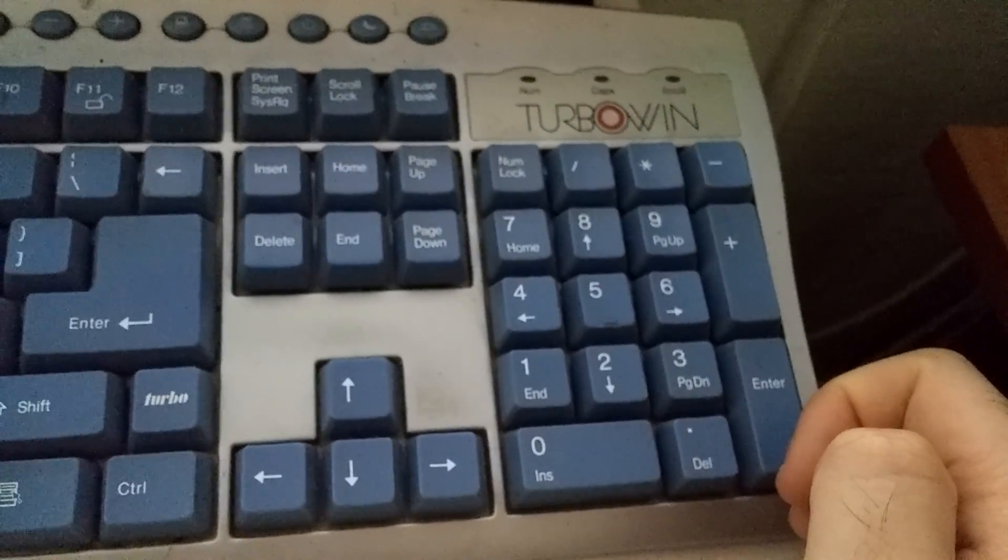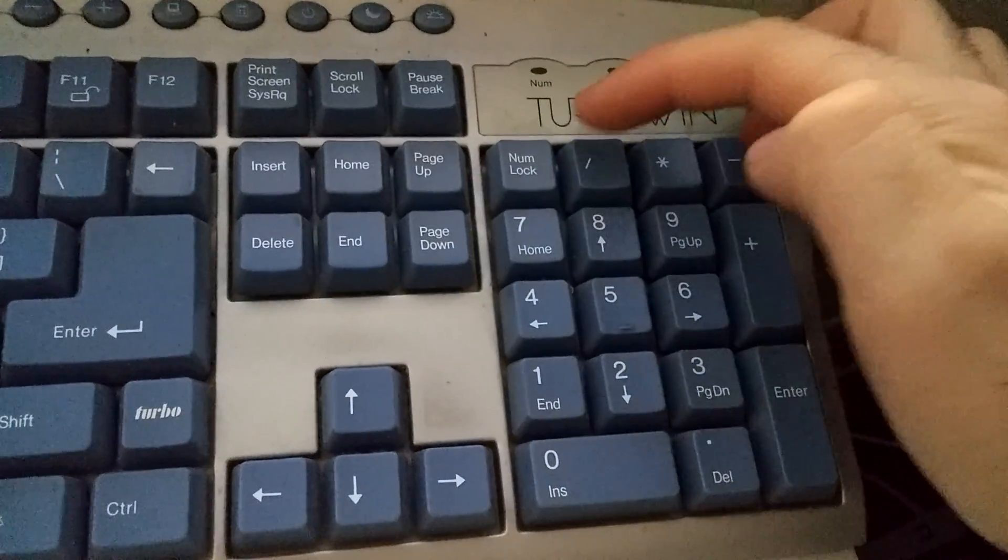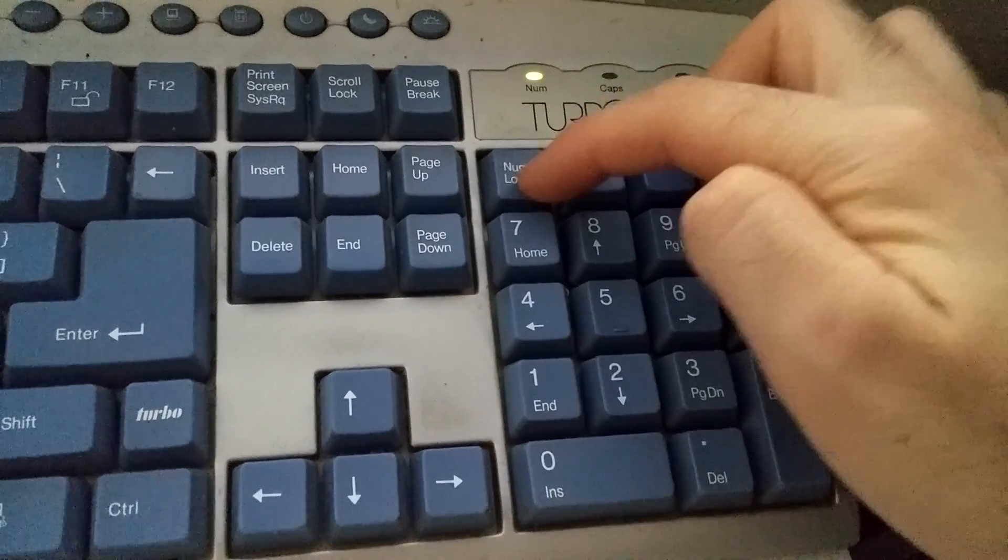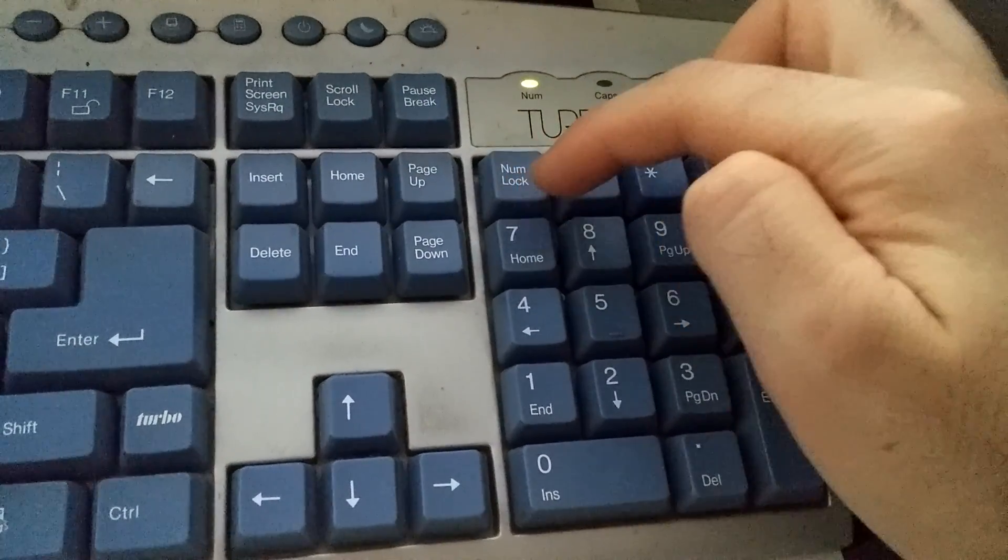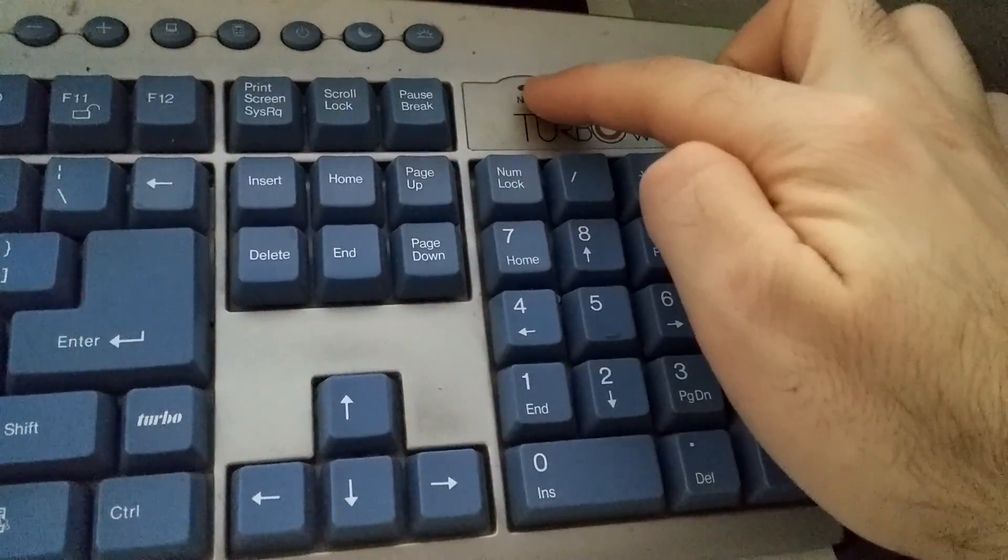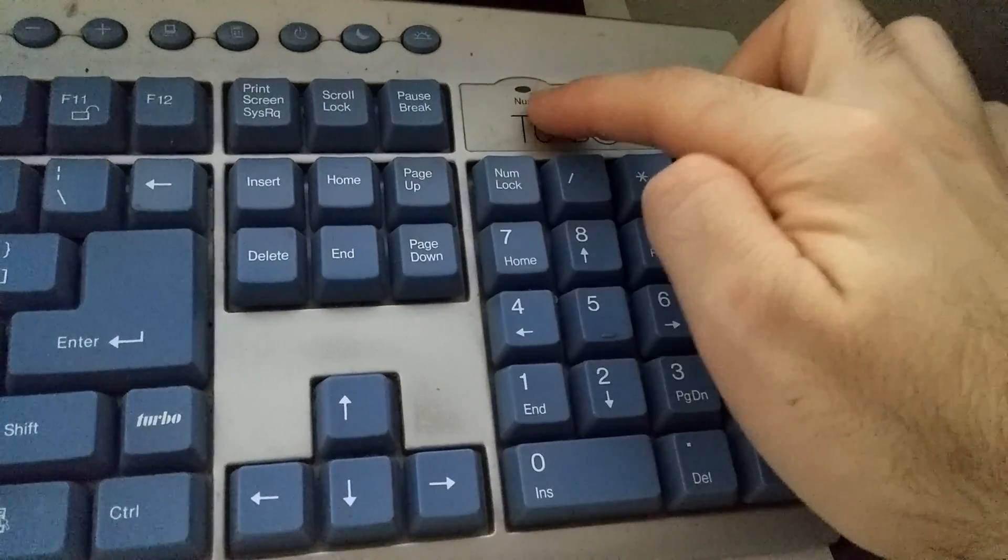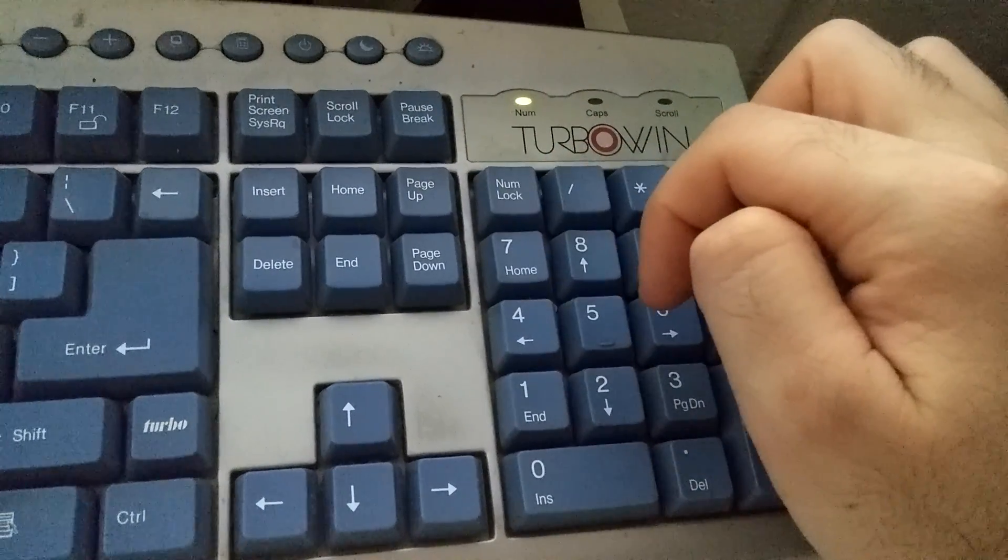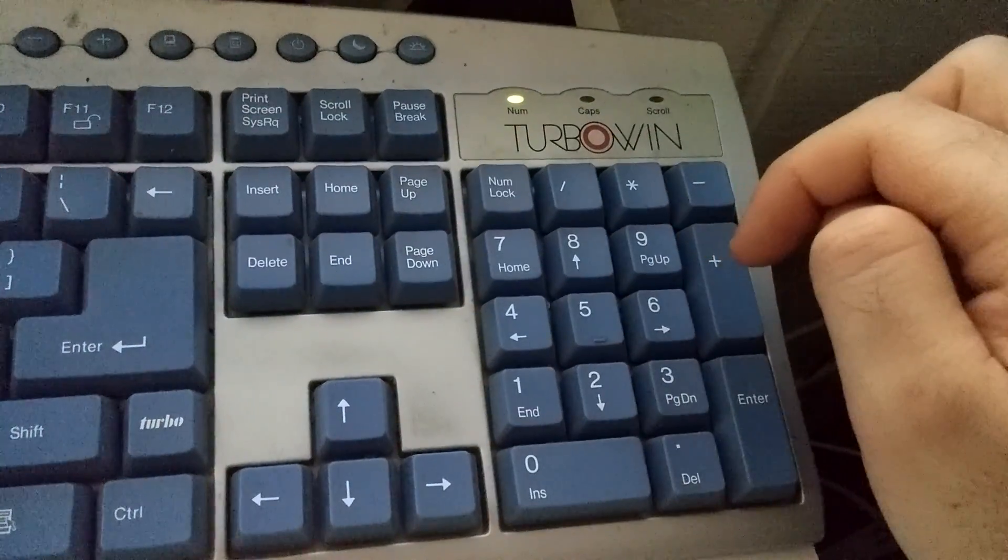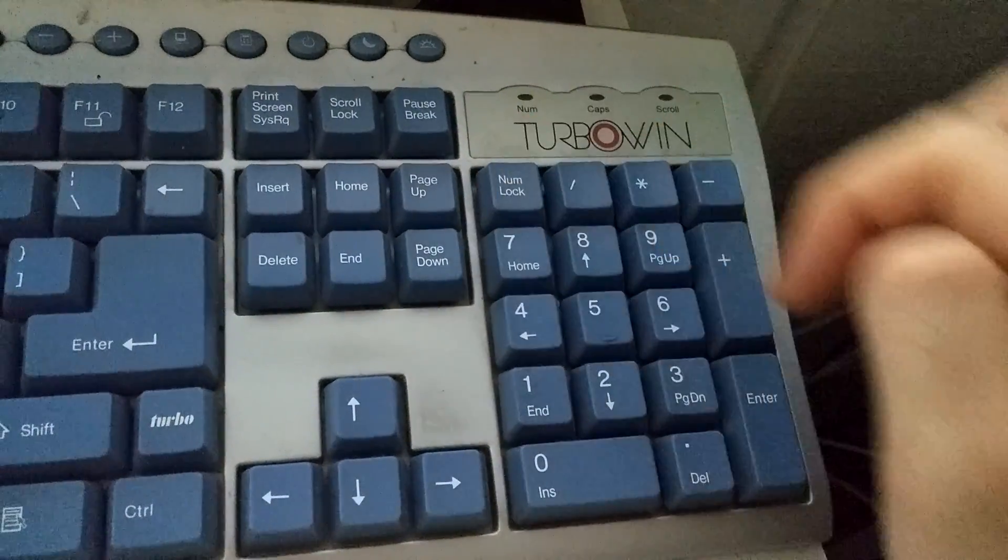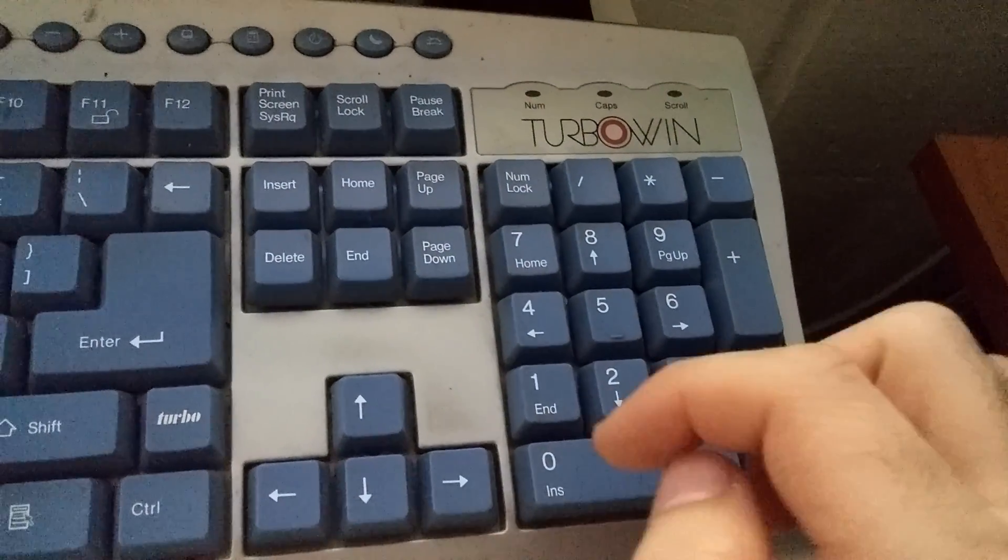There's an option to use one of them. It's controlled by the NumLock key. Now NumLock is off because the LED is off. Now NumLock is on because the LED is on. When NumLock is off, then the keyboard will use the arrows: left, right, up, and down, or page up, page down, home, or end.